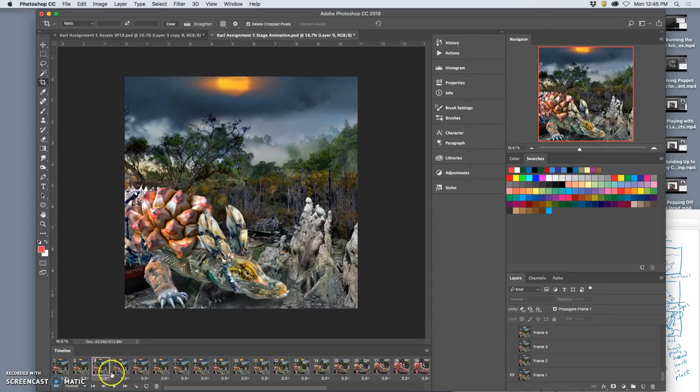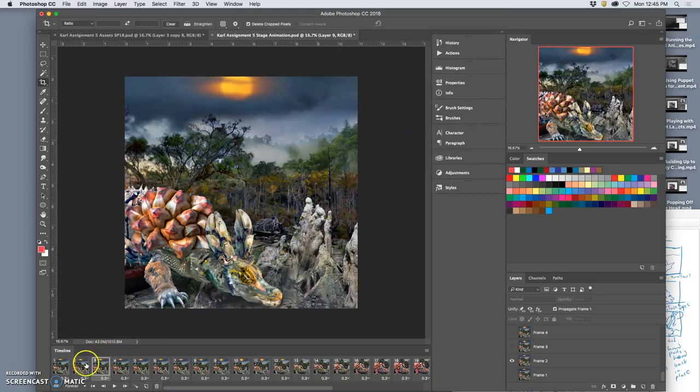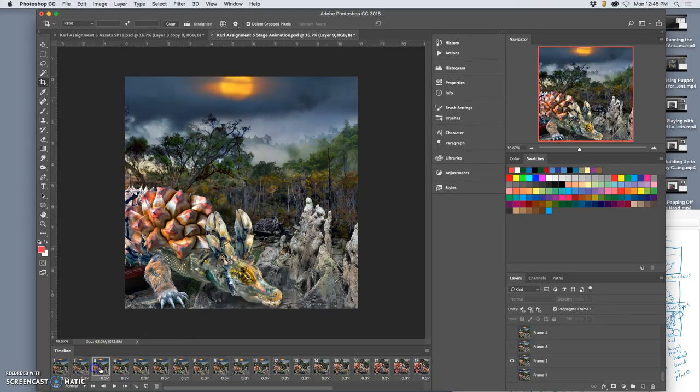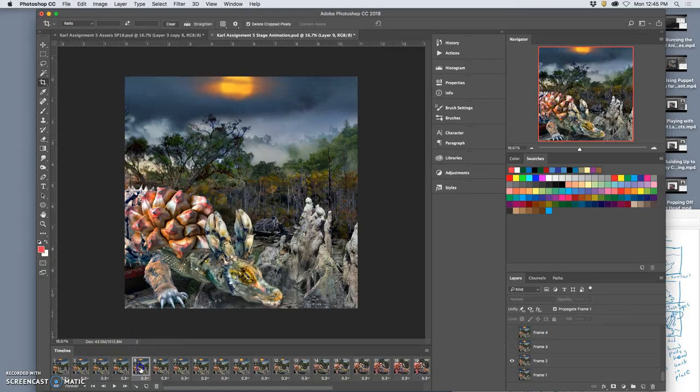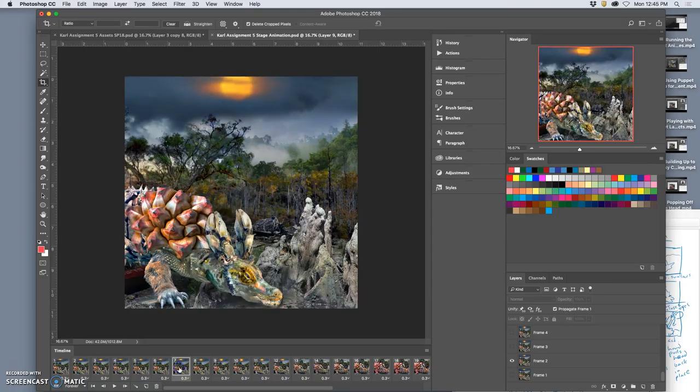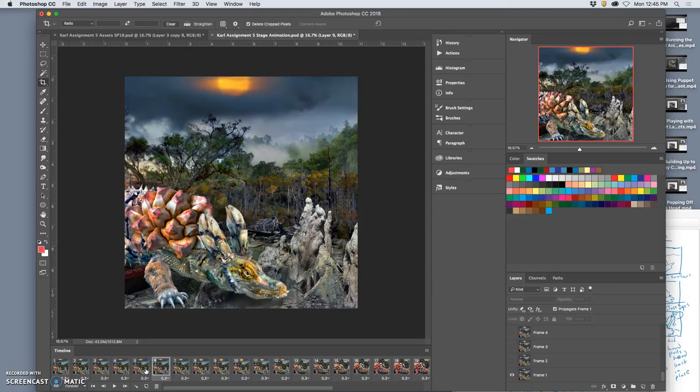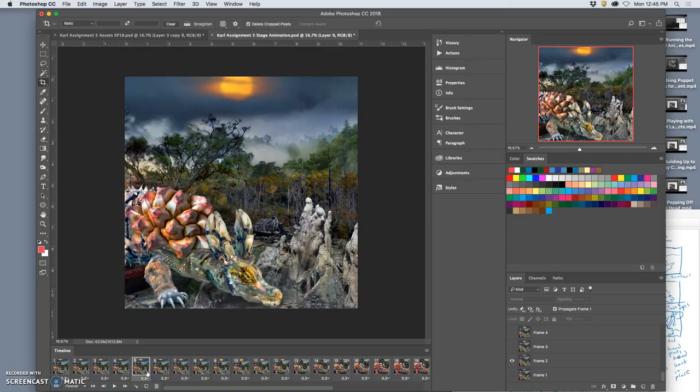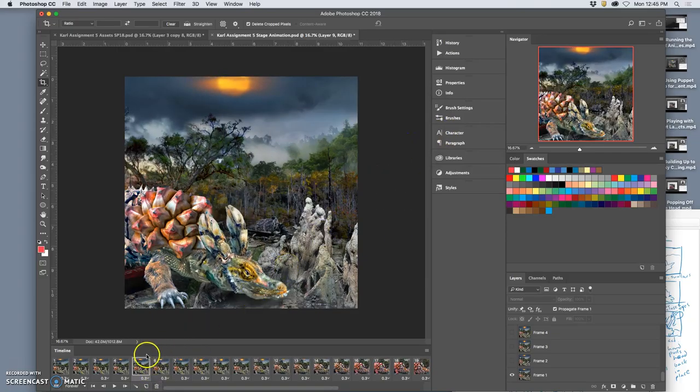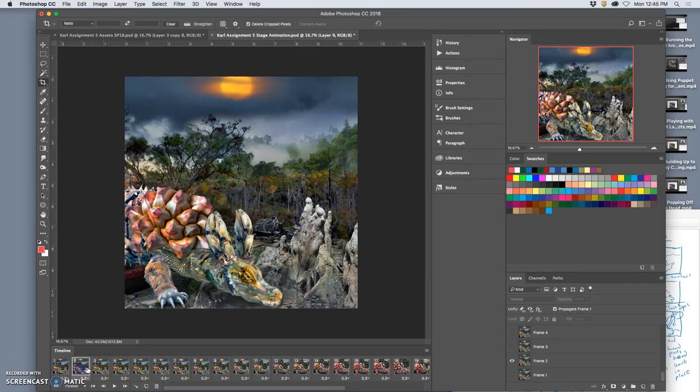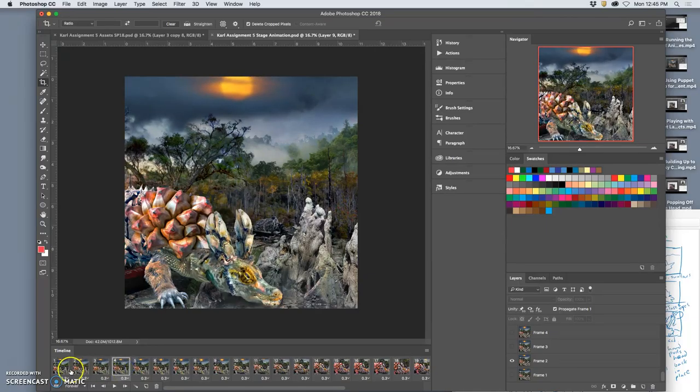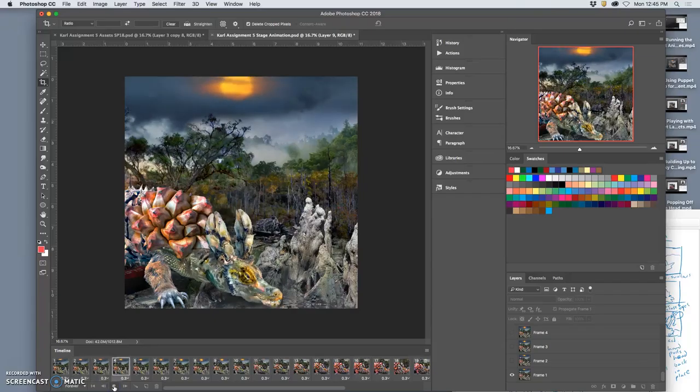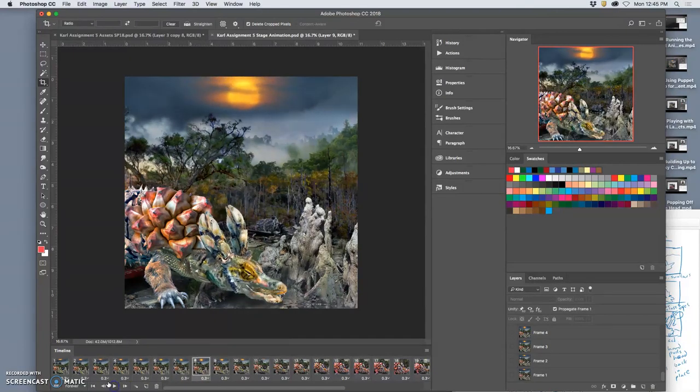If you ever want to get rid of a frame, you just hit the trash can. Or you drag it down to the trash. I'm trying to figure out how I want to extend this.